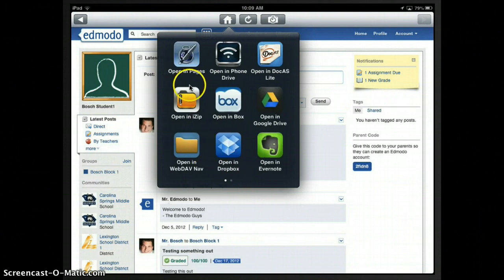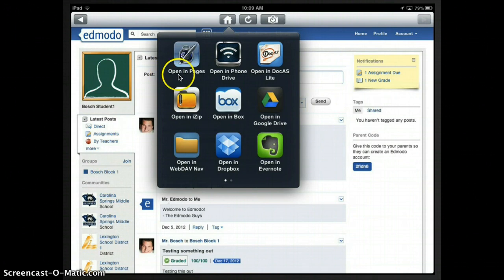Alright, but I do see that I have open in pages as an option, and so this may be where I want to go. So I can just click open in pages.